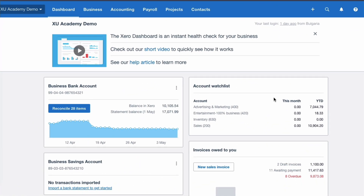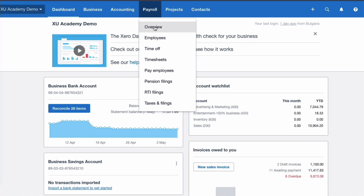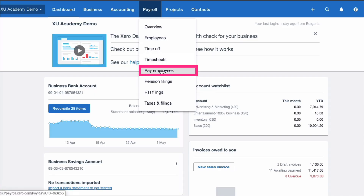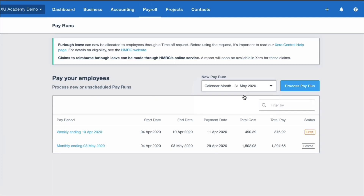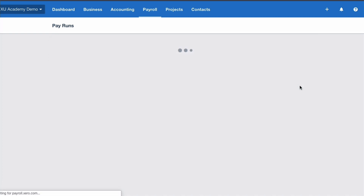If you're worried about having to furlough an employee and how to do it in Xero, this video will show you how straightforward it is. We're going to go to Payroll and run a payroll as normal, selecting the payroll for the month of May and processing it.